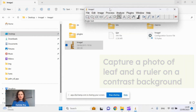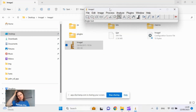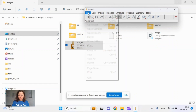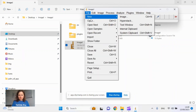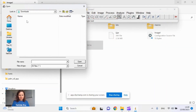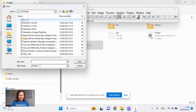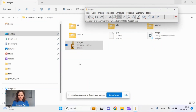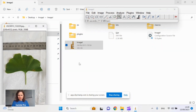Here is our ImageJ. What we need to do is open our photo of the leaf, which we made a moment ago — the leaf and the ruler. It is very important to have a ruler as well.